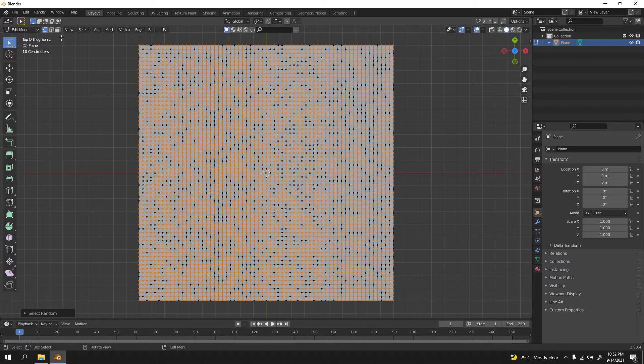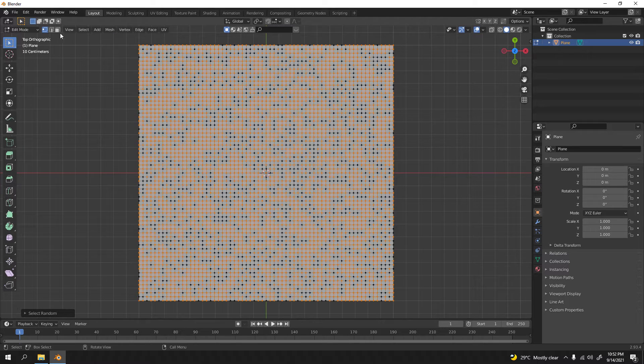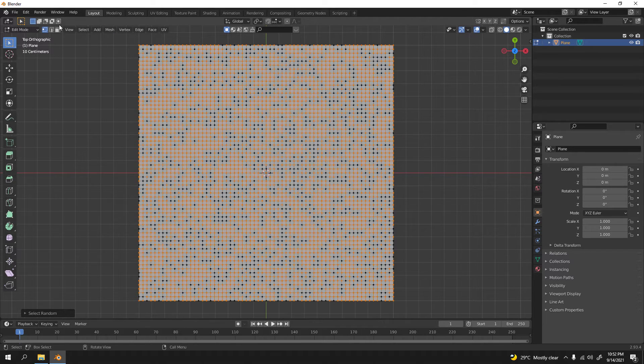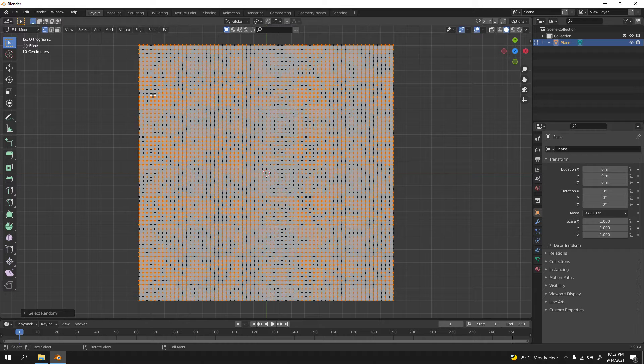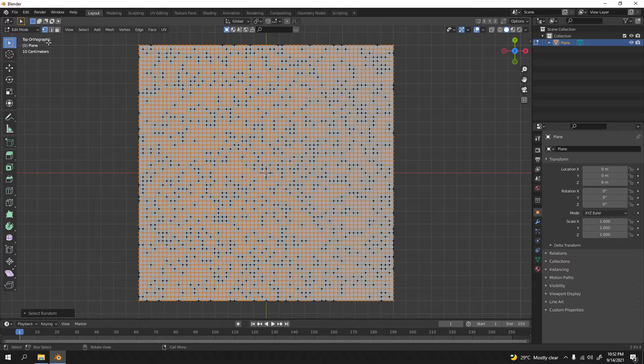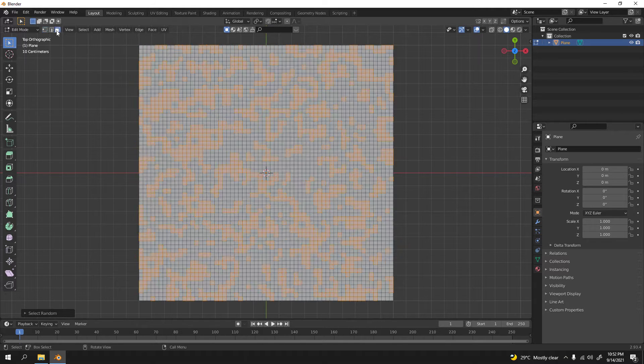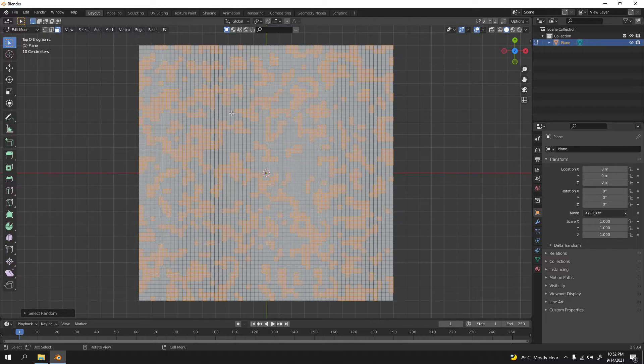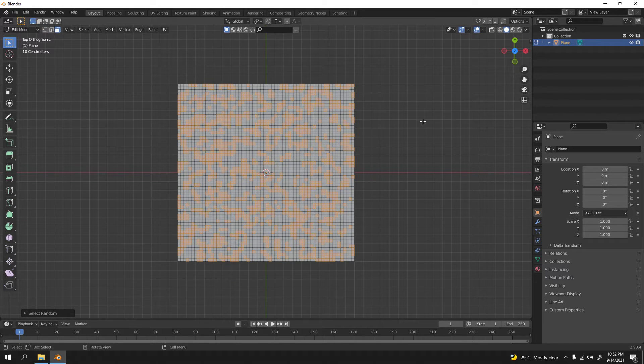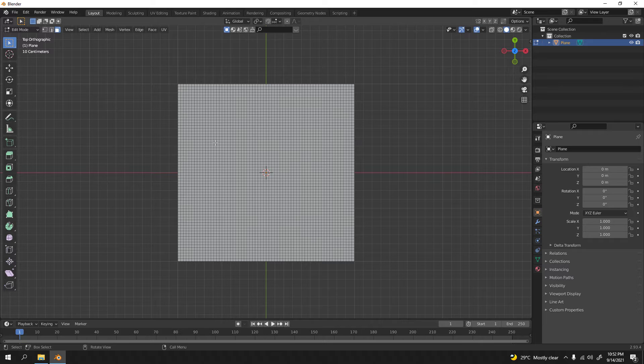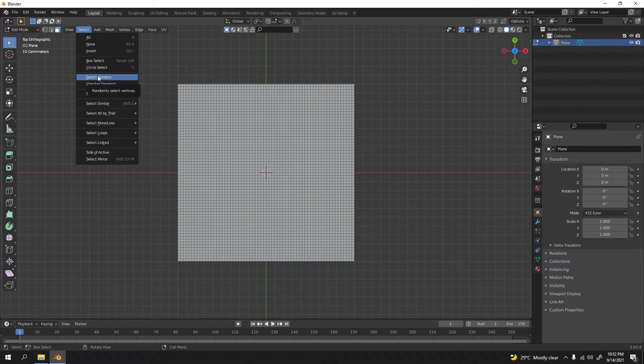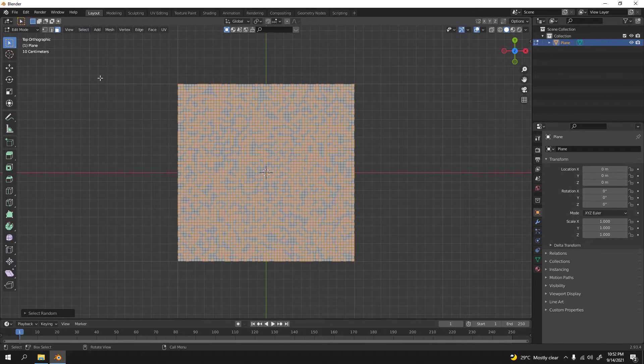Let's go to here and let's go to face select, because that's what we're going to delete, not the vertices. Here we are, so I'm gonna redo again in face mode. Select, select random, and there we go.